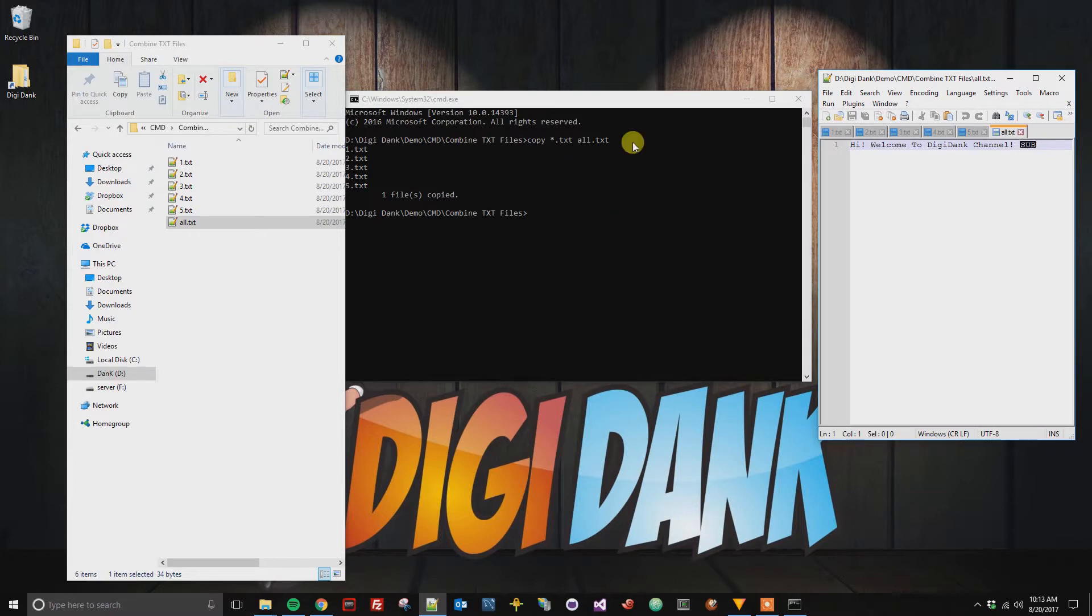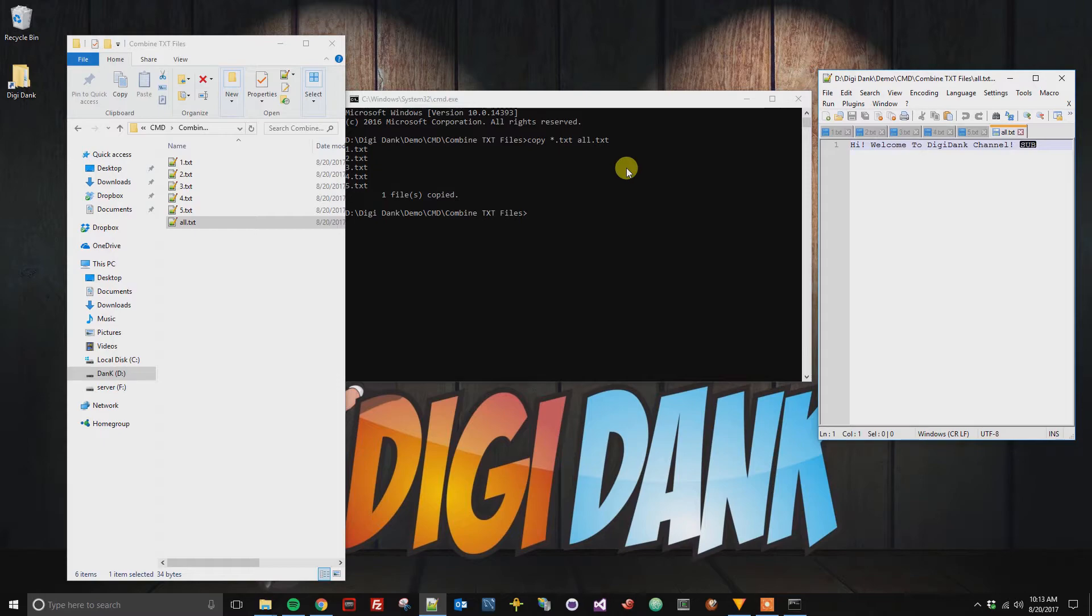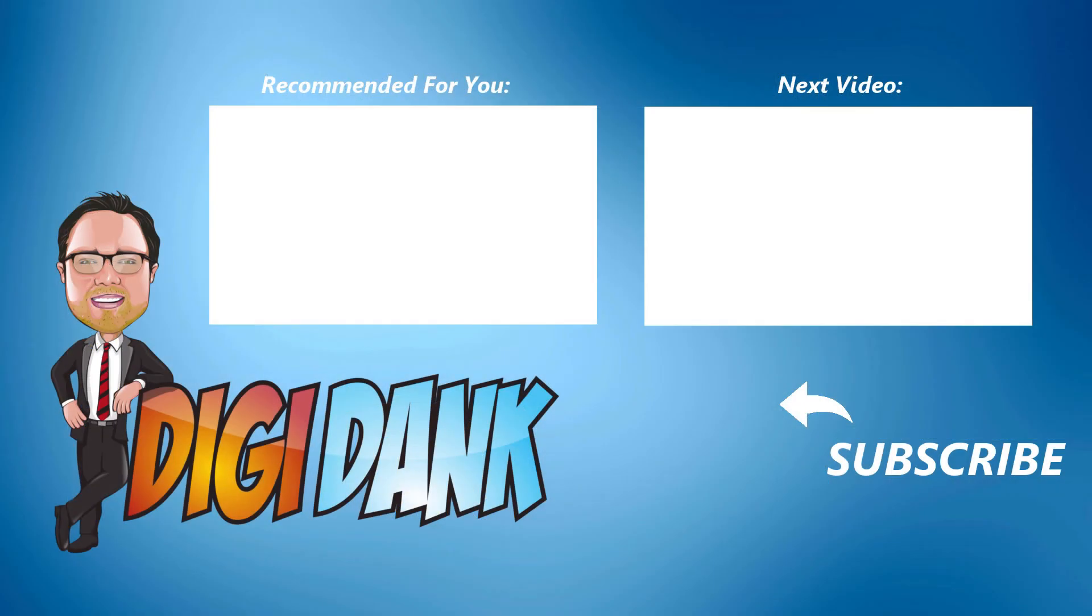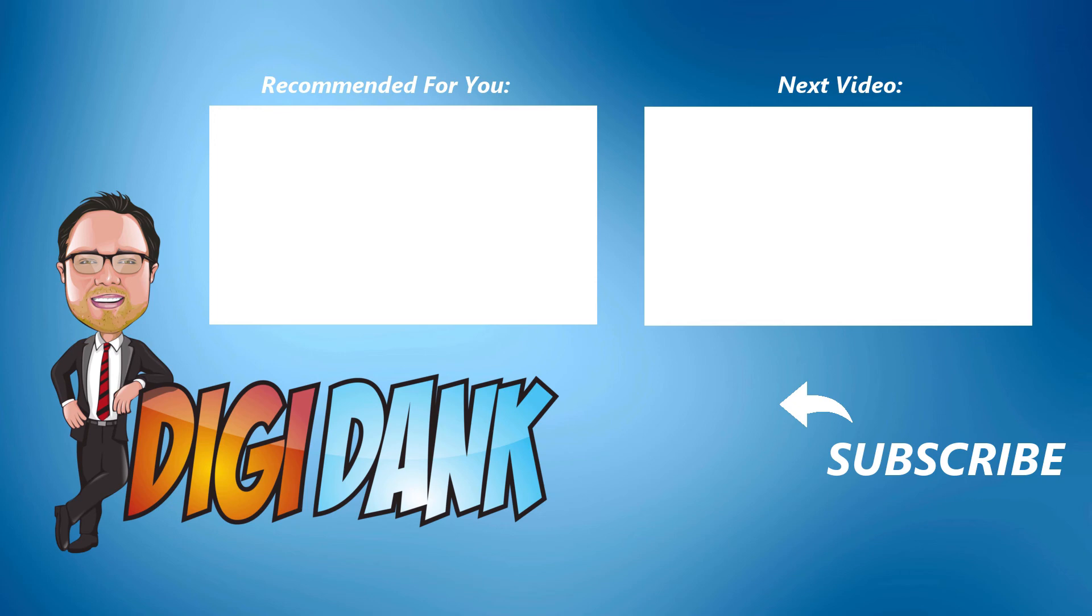Please like, comment, subscribe. If you have any questions to do a different variation of this, please let me know and I'll see if I can get a how-to up for you. I'll see you next time.